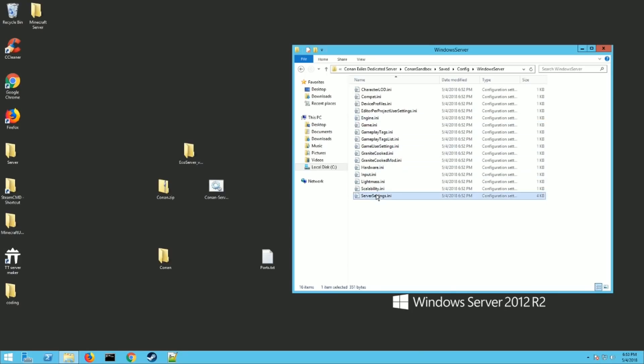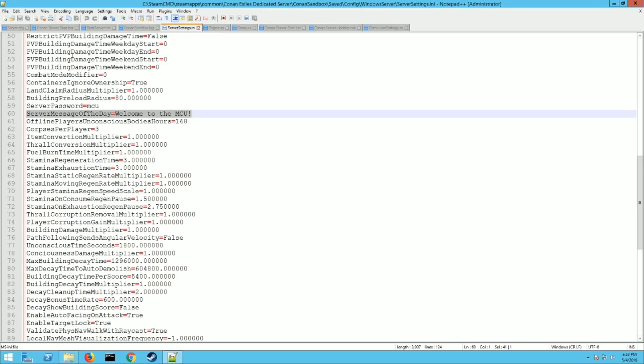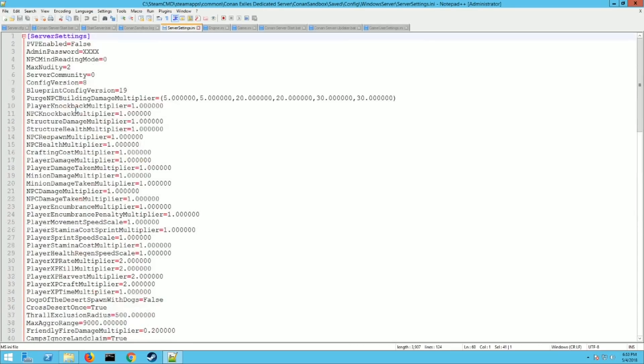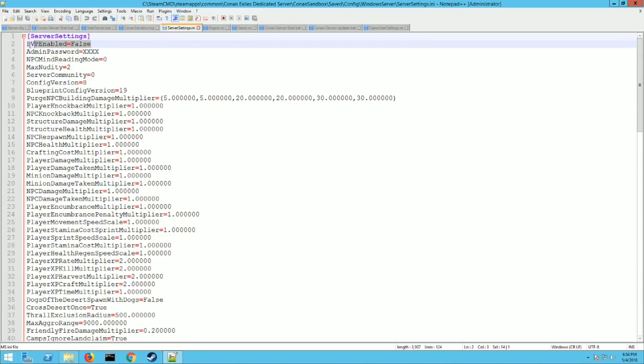Then you need to go down to server settings.ini down here. And you're gonna add a couple things to this. So pay attention here. You need to add PVP enabled equals false. If you want it to be a PVE server you need to do that. If you want a PVP server you don't have to add this. But this right here will make it a PVE server. So that's what you want to do. You need to do that.